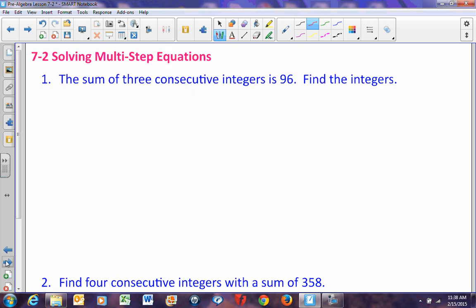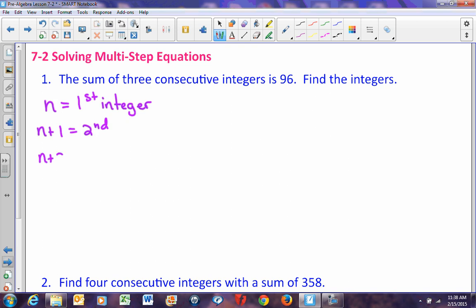Let's look at a problem: the sum of three consecutive integers is 96, and we need to find these integers. I'll let n equal my first integer. An integer is a positive or negative whole number, so if your answer isn't a whole number, you did something wrong. My next consecutive integer is n plus 1, and n plus 2 is my third, because 3, 3 plus 1 is 4, and 3 plus 2 is 5. The sum must equal 96, so n plus (n plus 1) plus (n plus 2) equals 96.